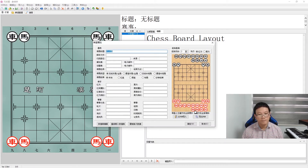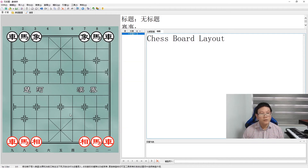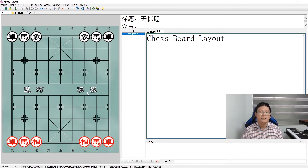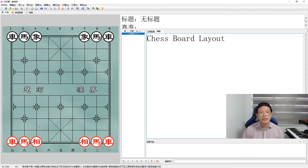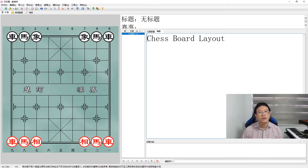Next, let us place the elephants next to the horses. You will notice that the red elephant character is different from the black elephant character, although they are both pronounced as 'xiàng' in Chinese. This is purely to differentiate between red and black pieces — the Chinese characters are actually different in meaning, but we do so just to tell the pieces apart more easily.